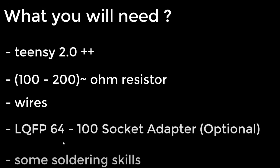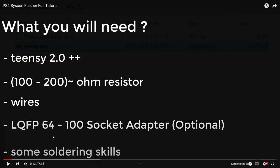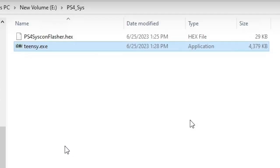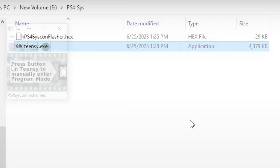So there's no need to dump the entire Syscon and apply the patch, then rewrite it like some other tools. And I'm assuming they're talking about the one from BWE. What will you need? And we can see that a Tensi 2.0++, a 100 to 200 ohm resistor, some soldering wire, and it looks like a socket adapter is optional.